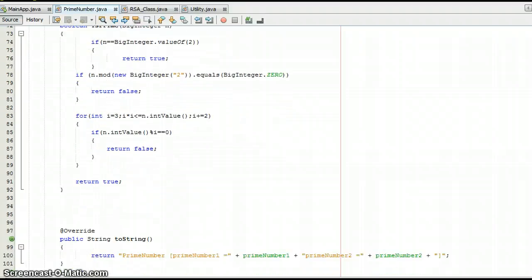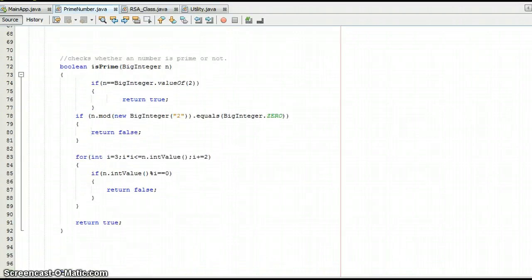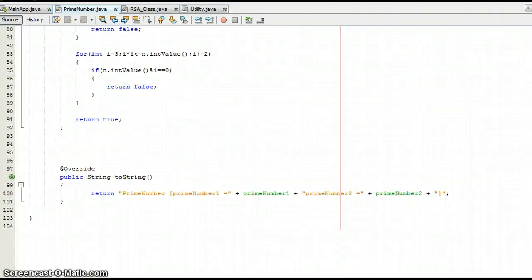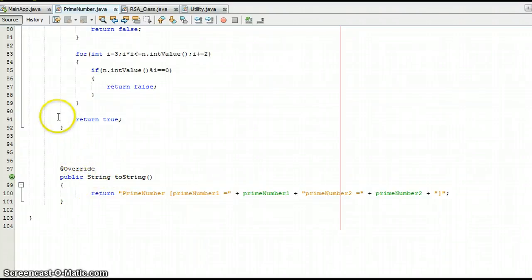For isPrime: we take in a BigInteger value and return a boolean indicating whether the BigInteger value is a prime number or not. We also have a toString method which returns the prime number as a string — we don't use it but it's good to have it there.